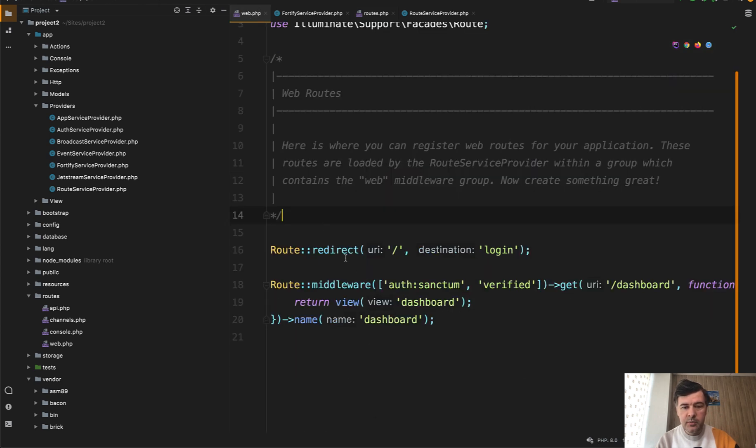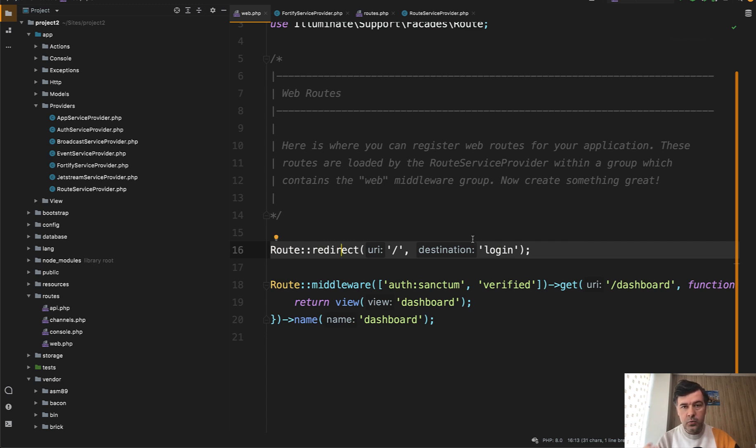Redirect to the login form, and then that login form should be protected by middleware guest, which would redirect to the logged in dashboard or home page.